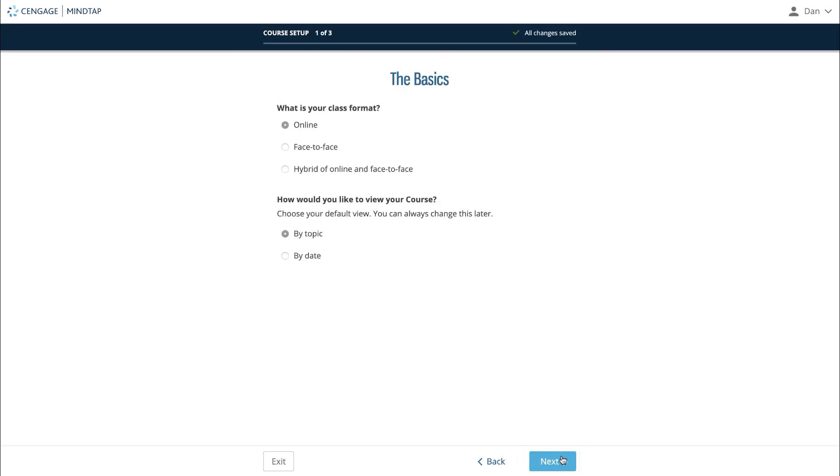On step one, you'll be asked if your course is an online course, a face-to-face course, or a hybrid of the two.